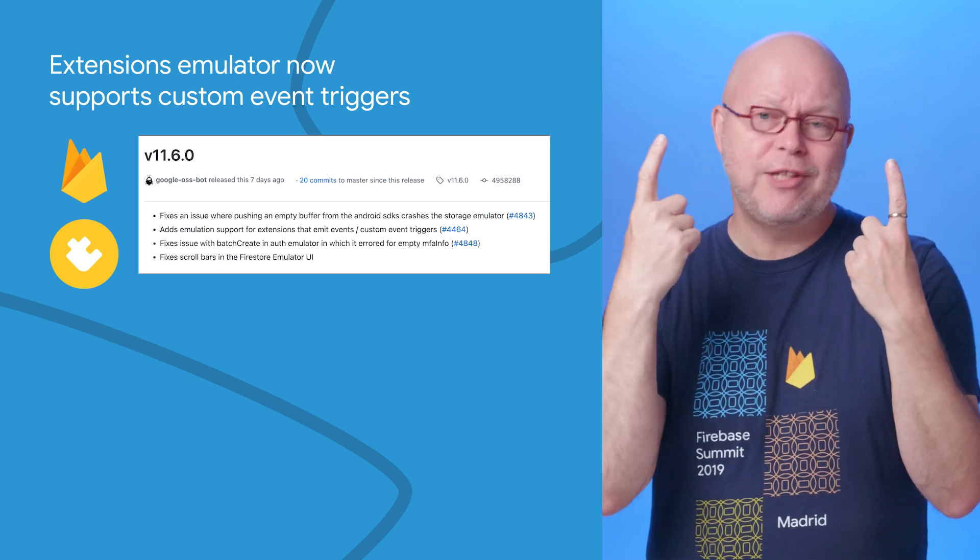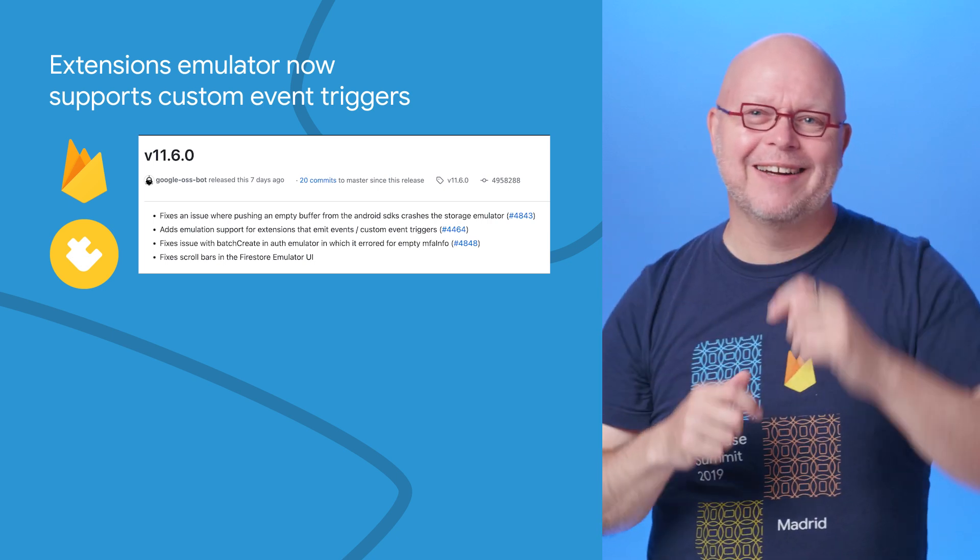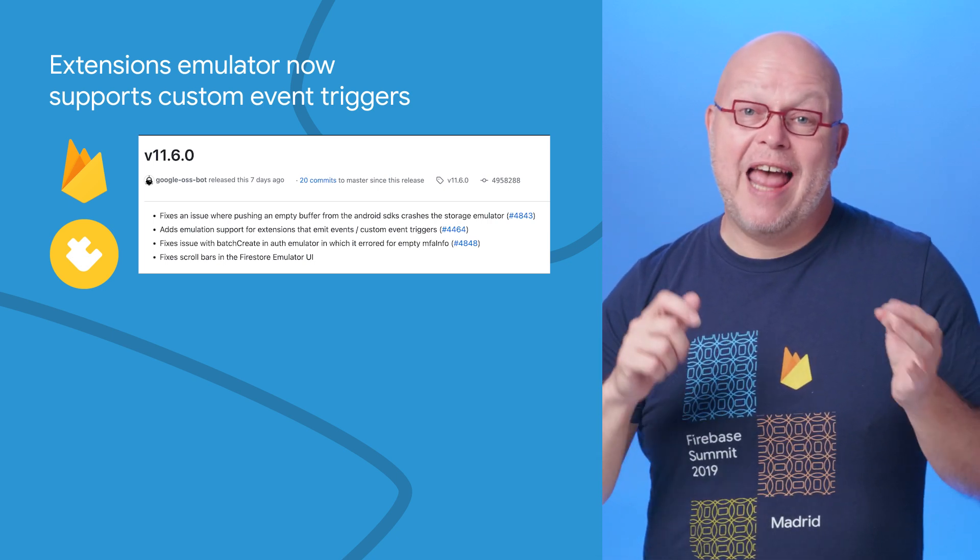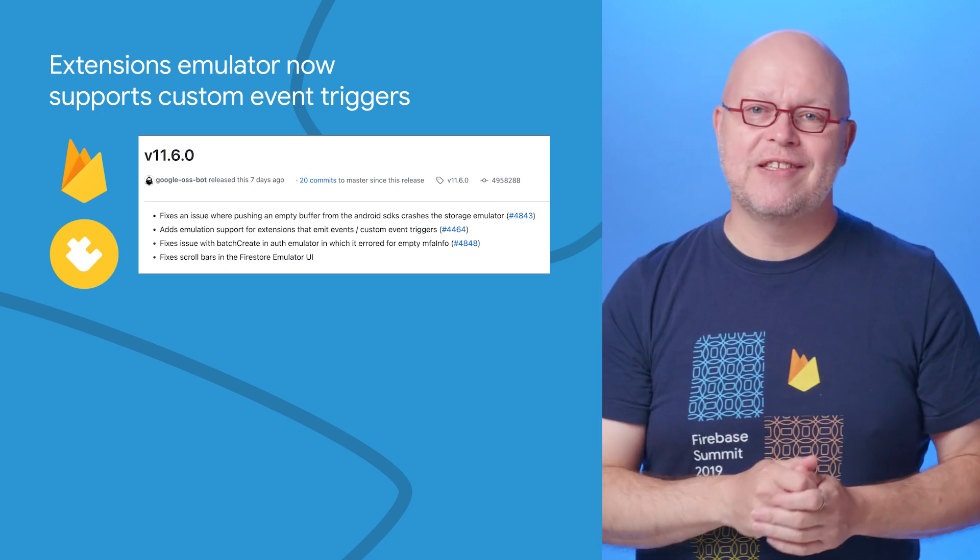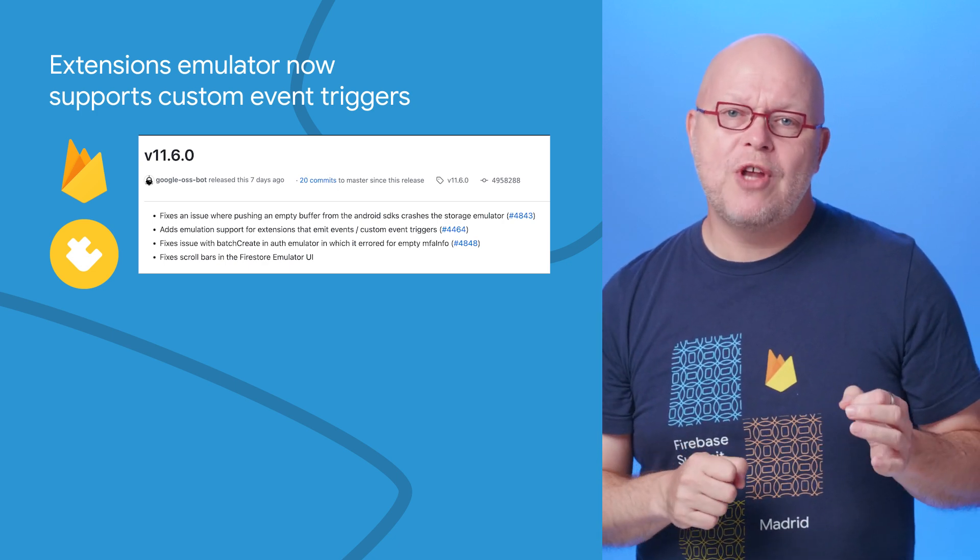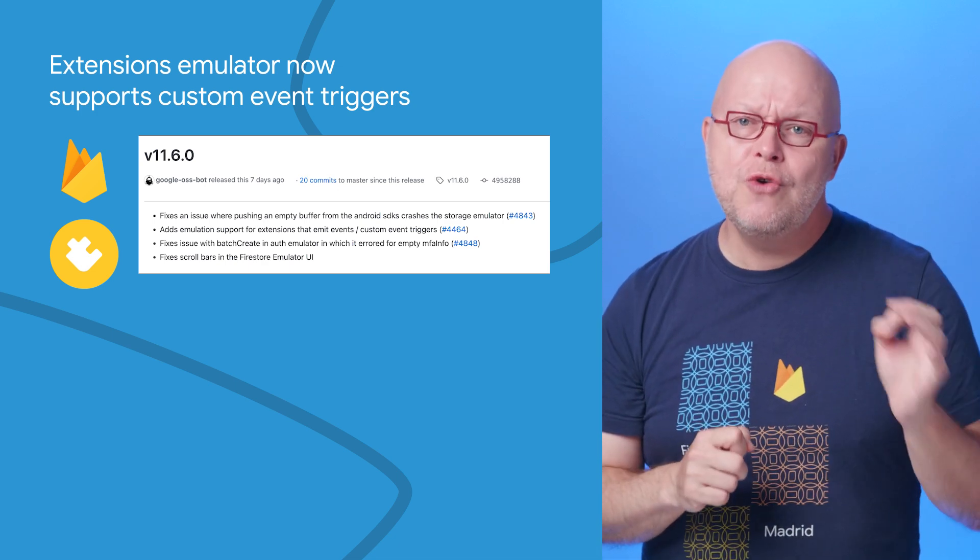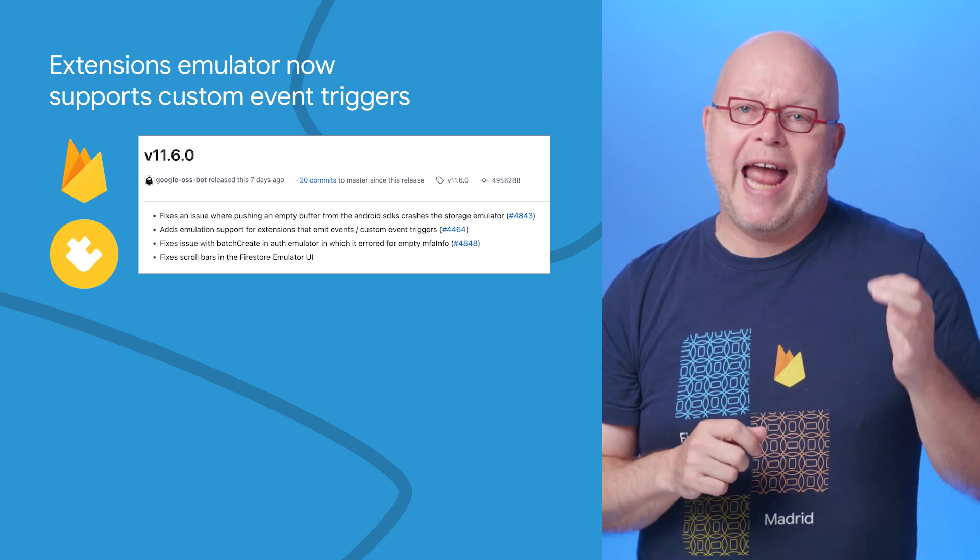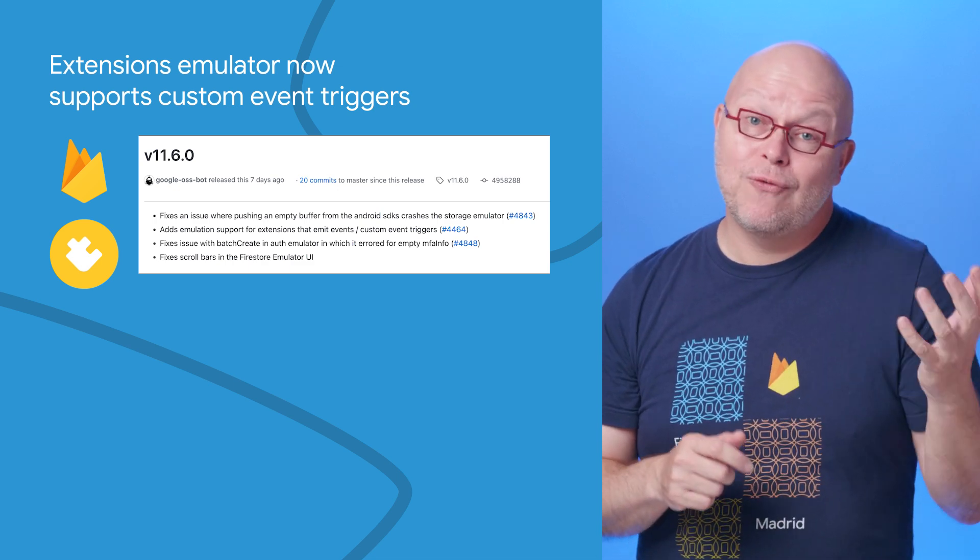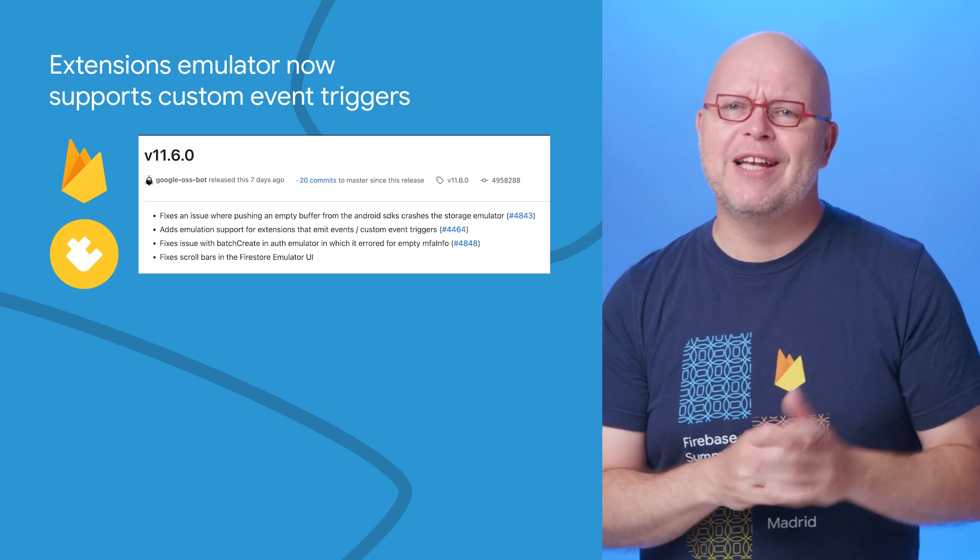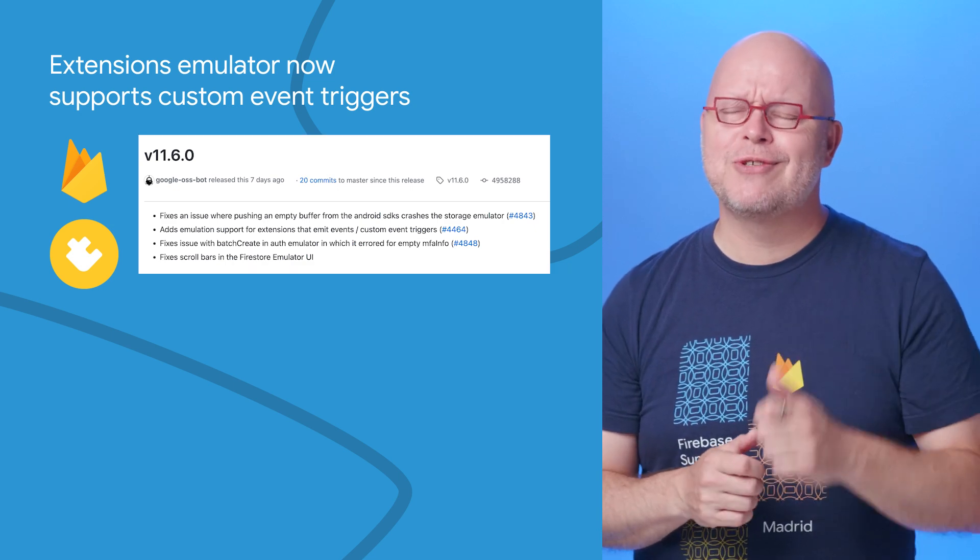We made sure that these two features work better together, allowing you to respond to events in emulated extensions. Such events are published to the EventArc Emulator, which is new in our Emulator Suite, and you can register handlers for them in the Cloud Functions Emulator. So upgrade to the latest Firebase CLI that I'll link below to get you started.